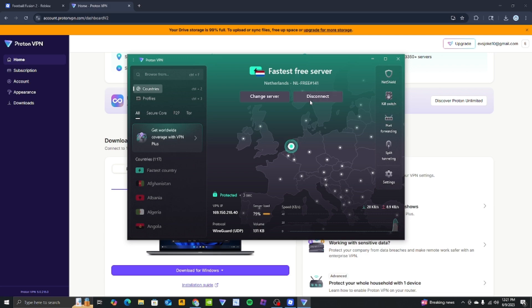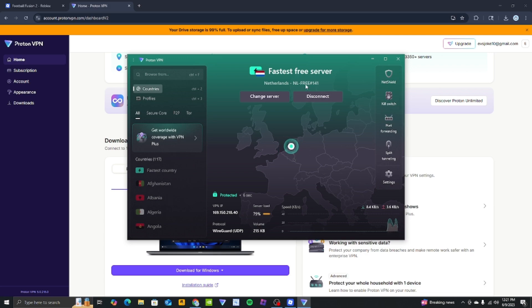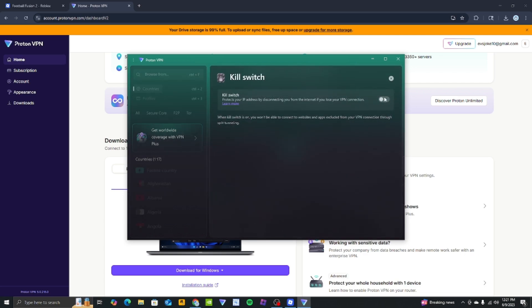Now choose a VPN location of your choice. Next, enable kill switch so that if the VPN ever disconnects, you won't be banned.